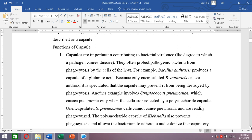Because Bacillus anthracis has a capsule, phagocytes cannot destroy it, so it is protected and can cause anthrax. Another example is Streptococcus pneumoniae, a bacterium that causes pneumonia — and it can only cause pneumonia when it has a polysaccharide capsule.